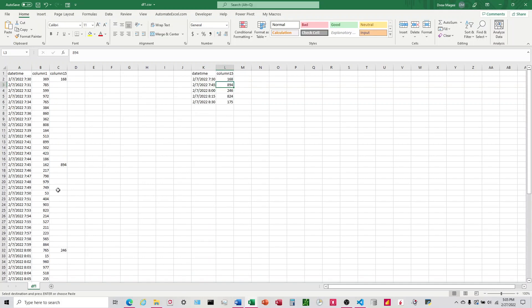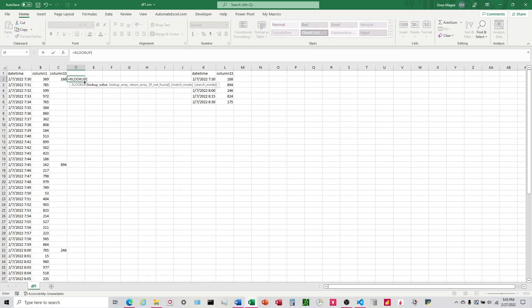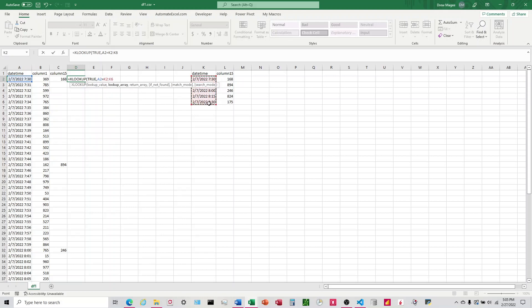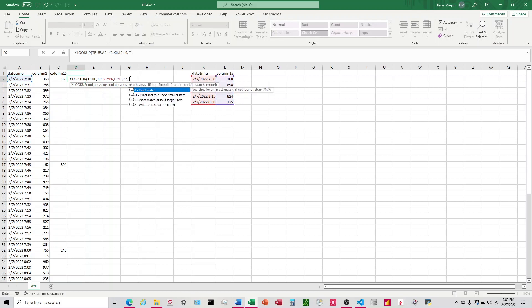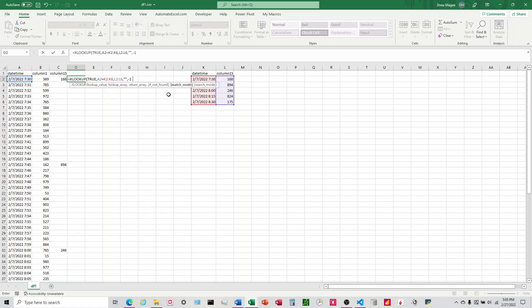Now what we want to do is have this fill down. This would be the equivalent of - what we defaulted it to is exact match, and that's what it's looking for. Let's say instead we want it to say if it doesn't match, find the next smaller or the next larger item. We're going to start on the next smaller, so we would say negative one here.